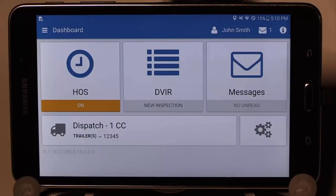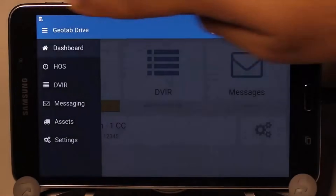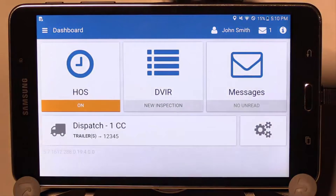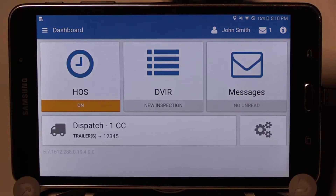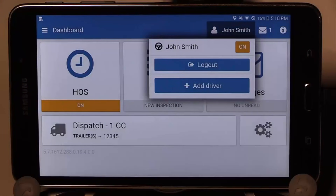You are now on the main dashboard for Geotab Drive. All buttons available here are HOS, DVIR, Messages, Assets or Trucks and Trailers, and Settings. You also have an easy navigation menu in the top left corner which allows you to move between the options. In the top right corner is your name or person icon. Pressing this allows you to log out or add a driver for team drivers or co-drivers. Up to three can be logged into the app.